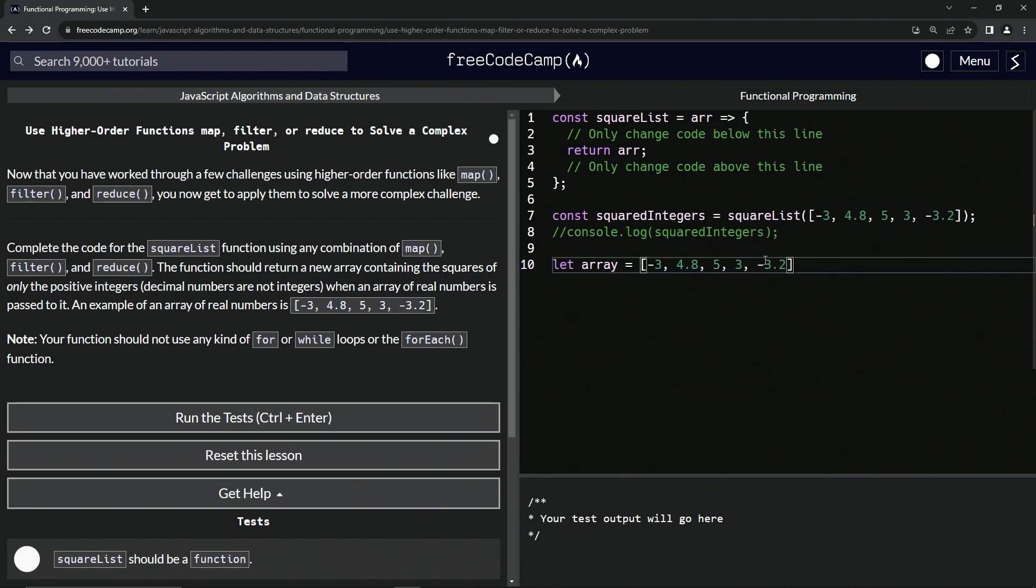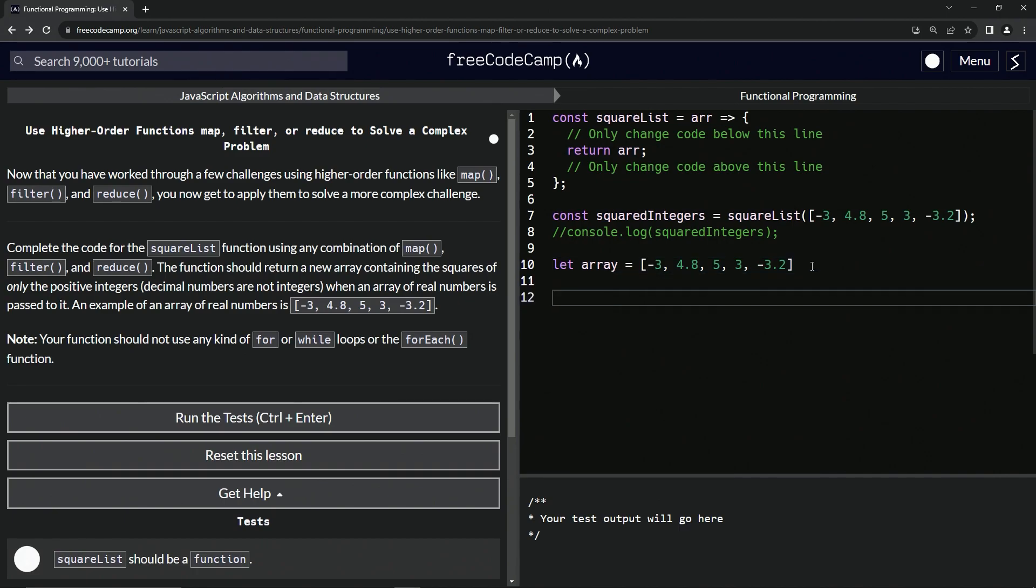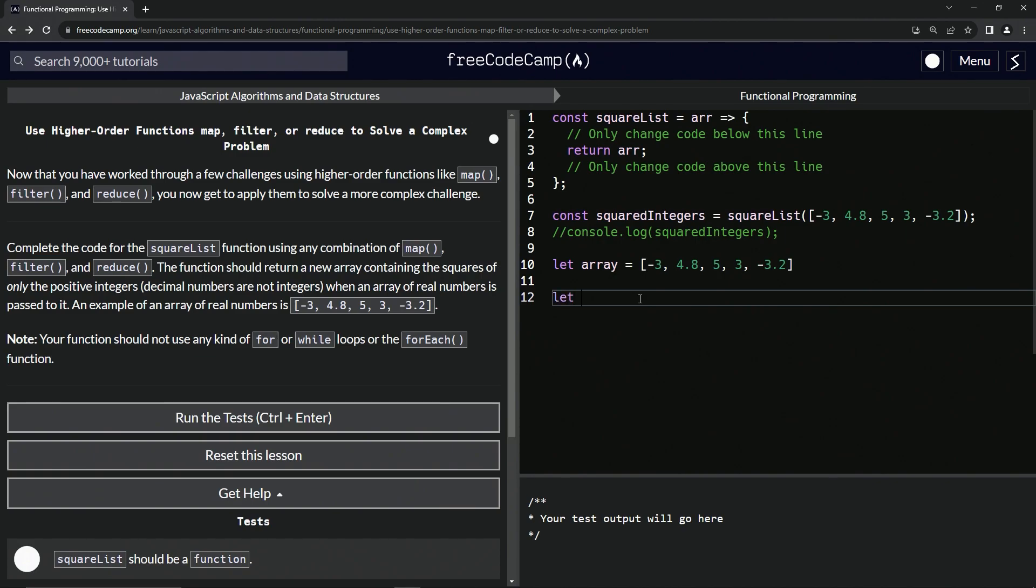Now that we've got that, what we're going to do first is filter out the negatives and the decimals and only leave the positive integers, the five and the three right there. We're going to use the filter method. Let's say let filtered equal, and we'll say array.filter.